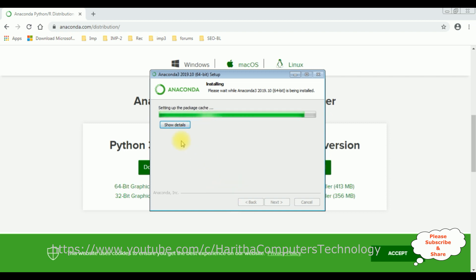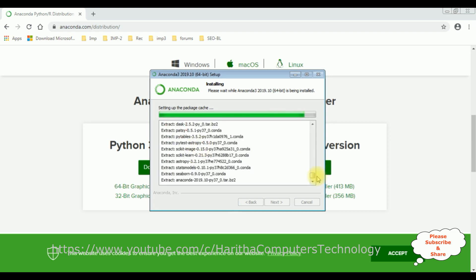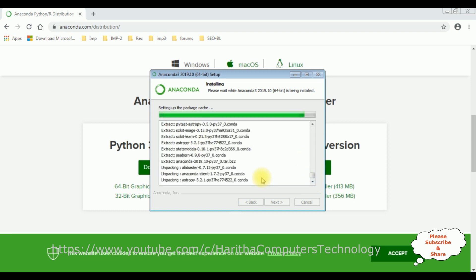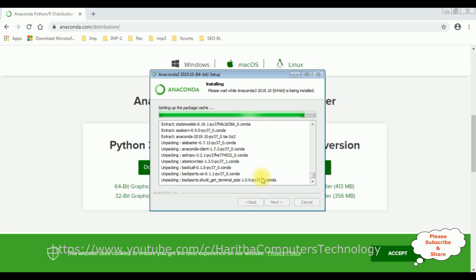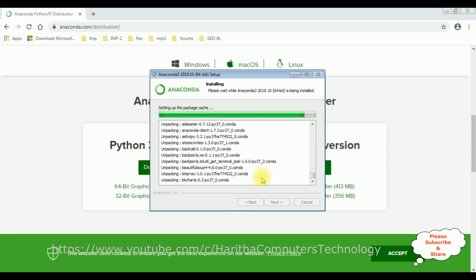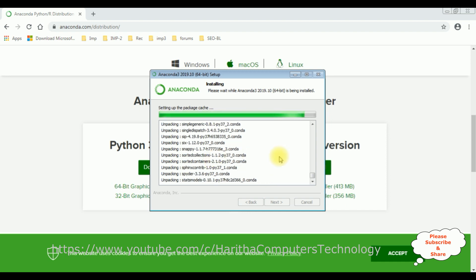You can check the files are installing here. The process will take some time, please be patient.